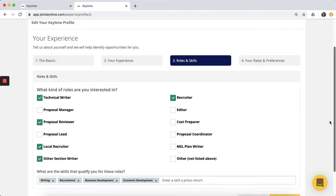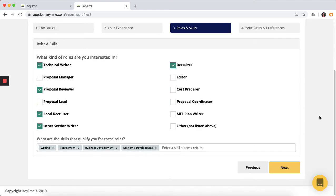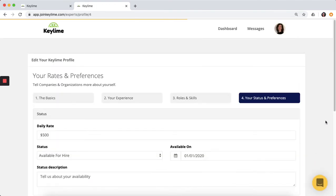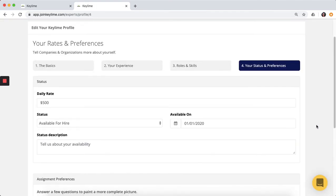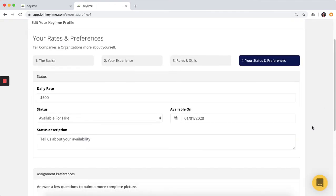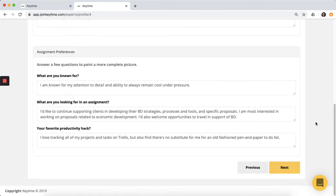Then tell clients what kind of business development roles you're interested in and highlight any other relevant skills. You also need to include your daily rate and availability. This last section gives you a chance to personalize your profile a little bit more, showing clients why they should want to work with you, and exactly the types of assignments you're interested in.